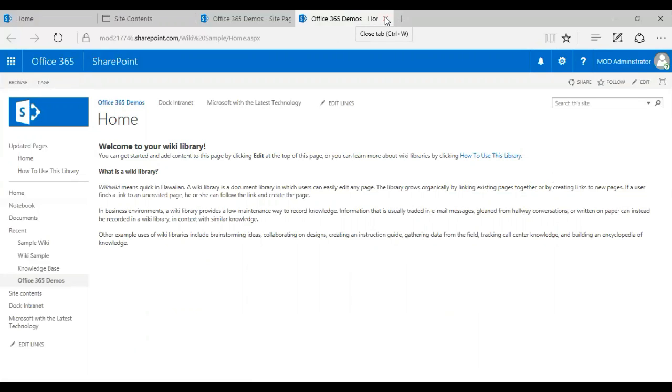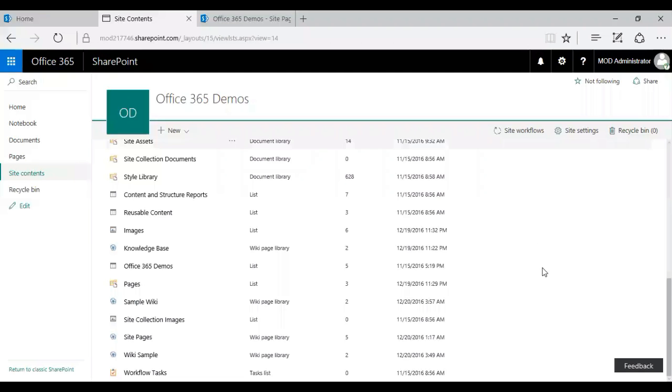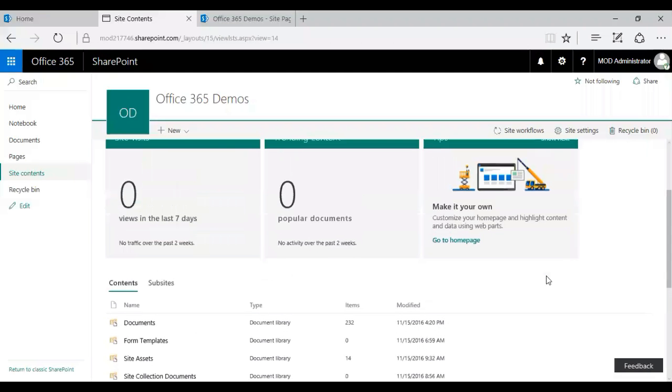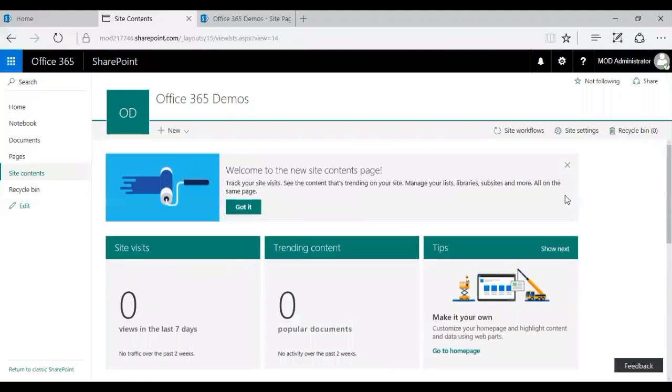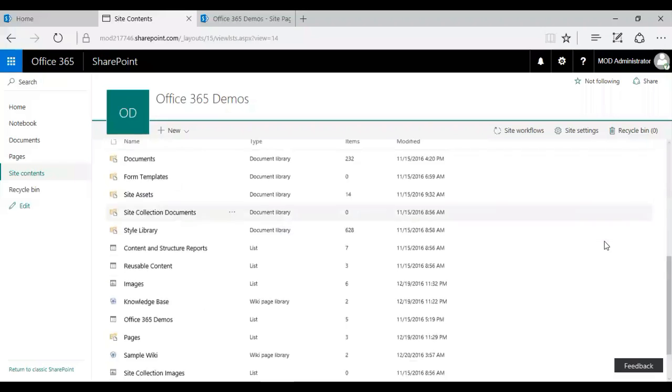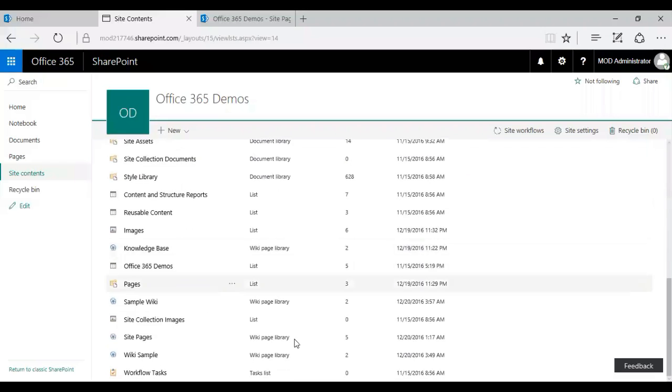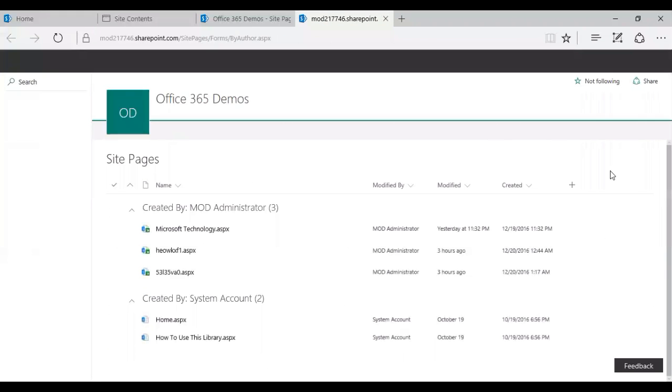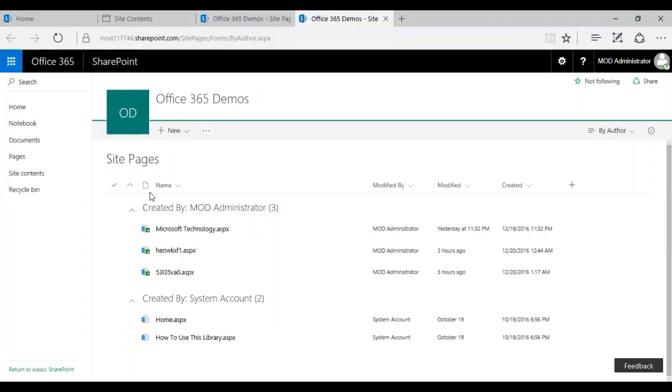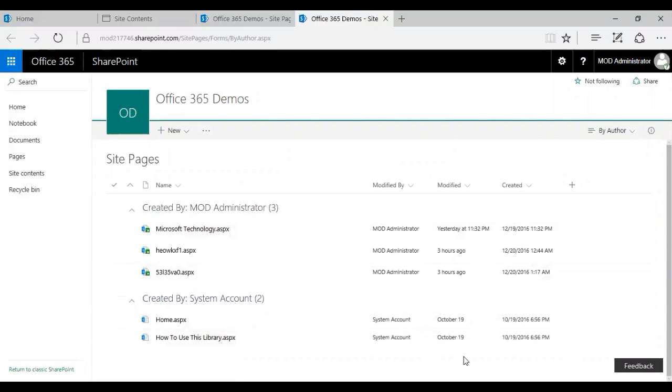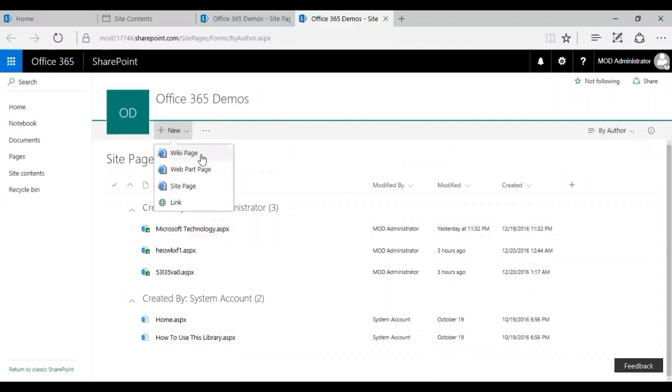So why don't we go to the next part? That's the site pages document library. So the second one, that's the site page document library. What you need to do is you go to your folders and then search for site pages. So click on my site pages, I get to see my existing pages.